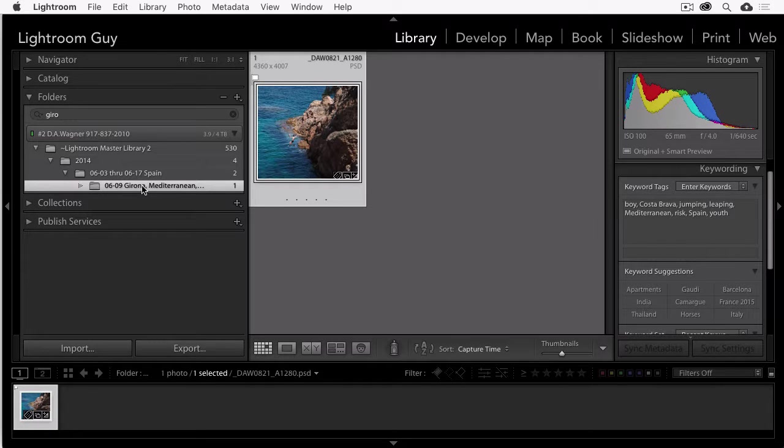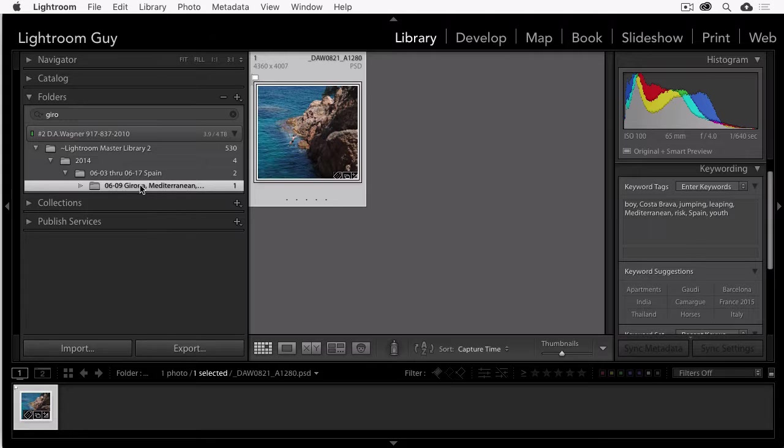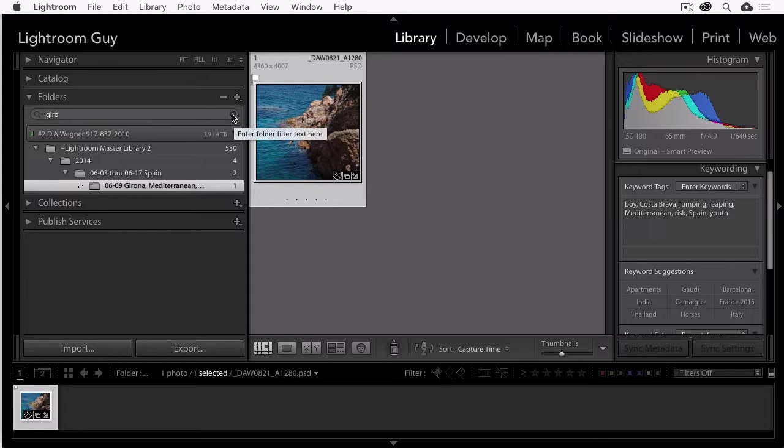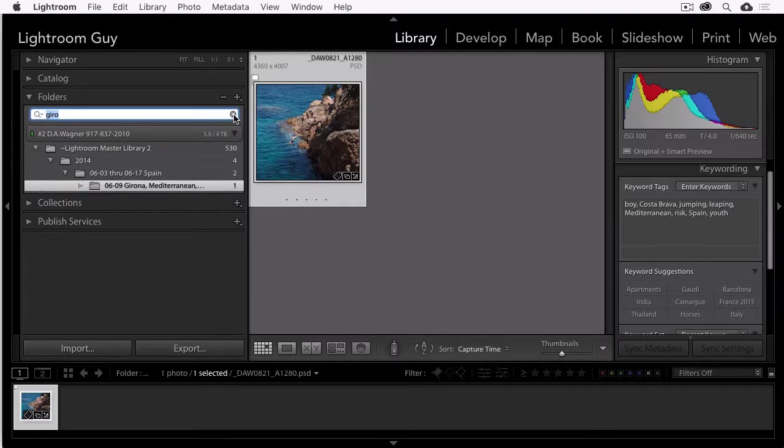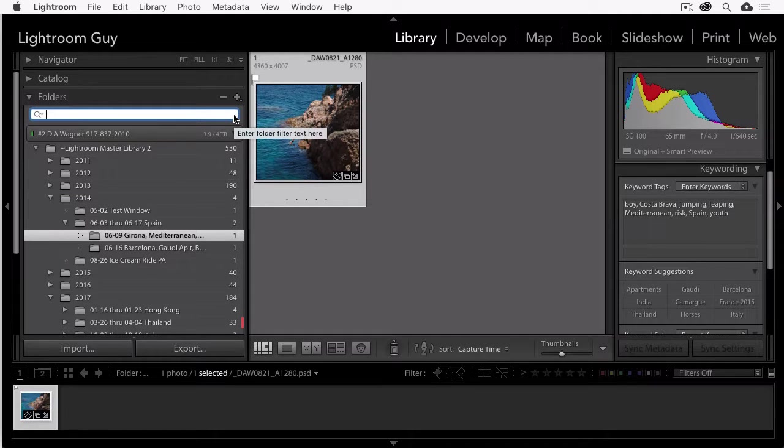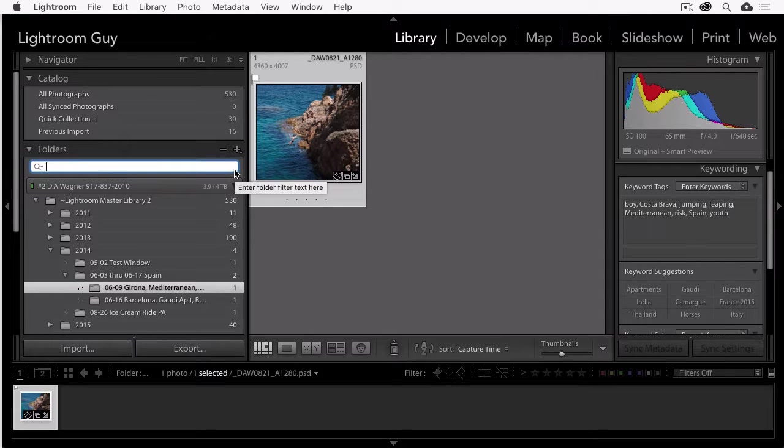And I can click on that and find the folder that I'm looking for. And a final point here is that once you're done with your search, you must dismiss the word that you've typed into this field. Otherwise, you're going to wonder where your photographs are, where your folders are.